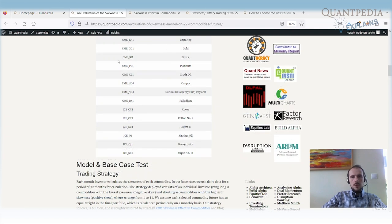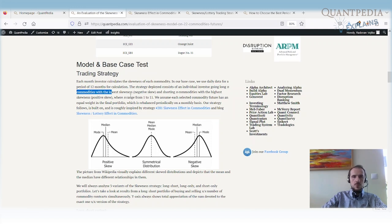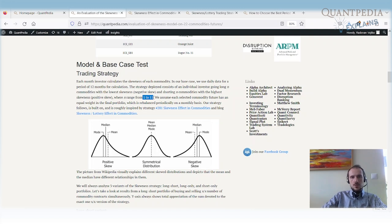Here is the list of all the commodities — we are using the most liquid ones: gold, silver, platinum, crude oil, and so on, 22 in total. What is the base case strategy? We use daily data for a period of 12 months for the calculation of skewness, and we go long the N commodities with the lowest skewness — the most negatively skewed — and short the N commodities with the highest skewness. The number N ranges from 1 to 11. The first parameter we check is N — how changing the number of commodities in the long and short legs impacts the strategy.